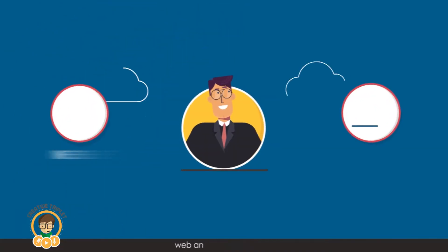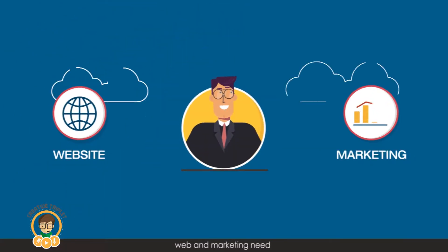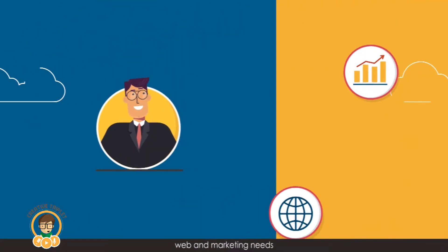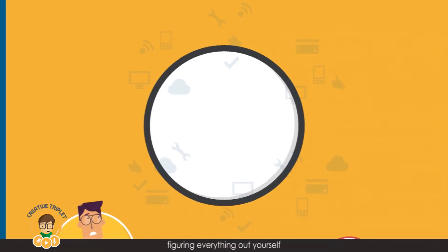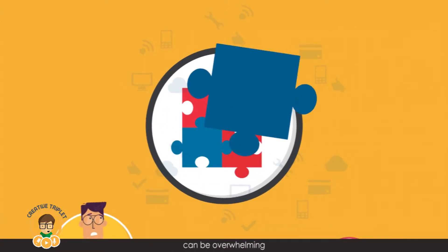If you have web and marketing needs, figuring everything out yourself can be overwhelming.